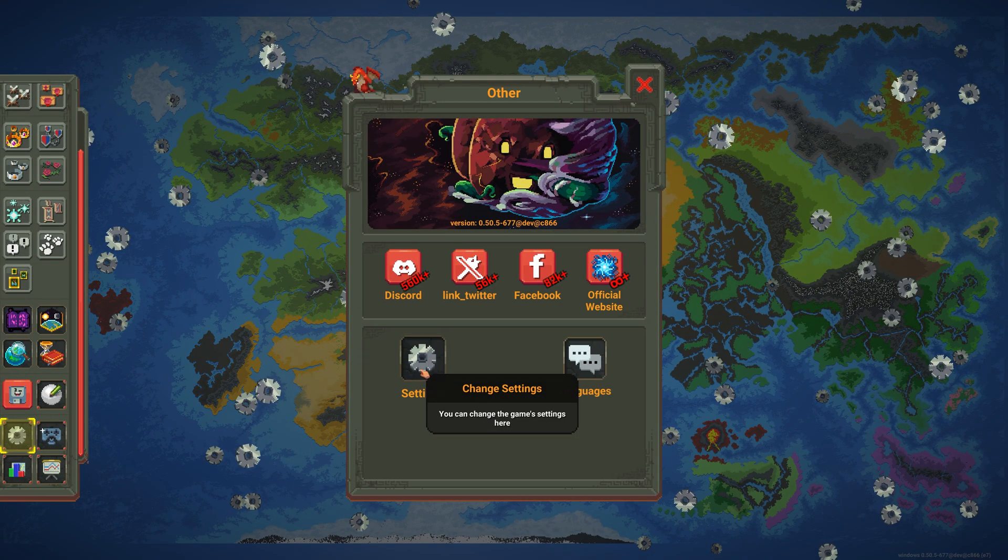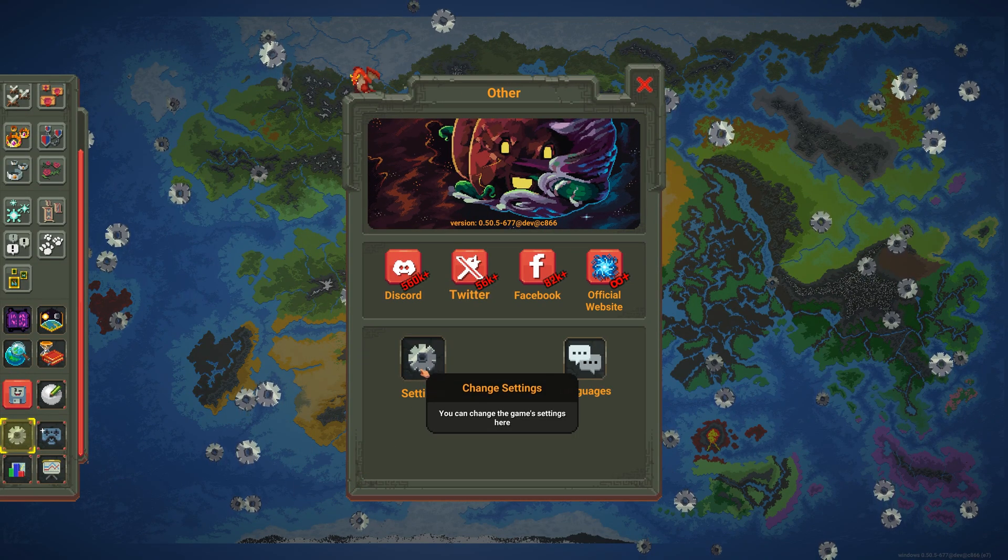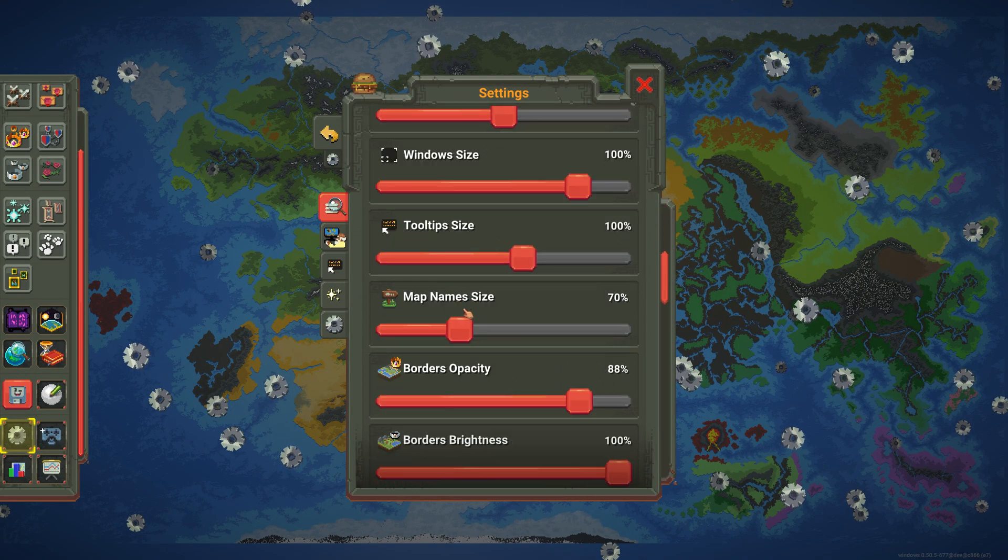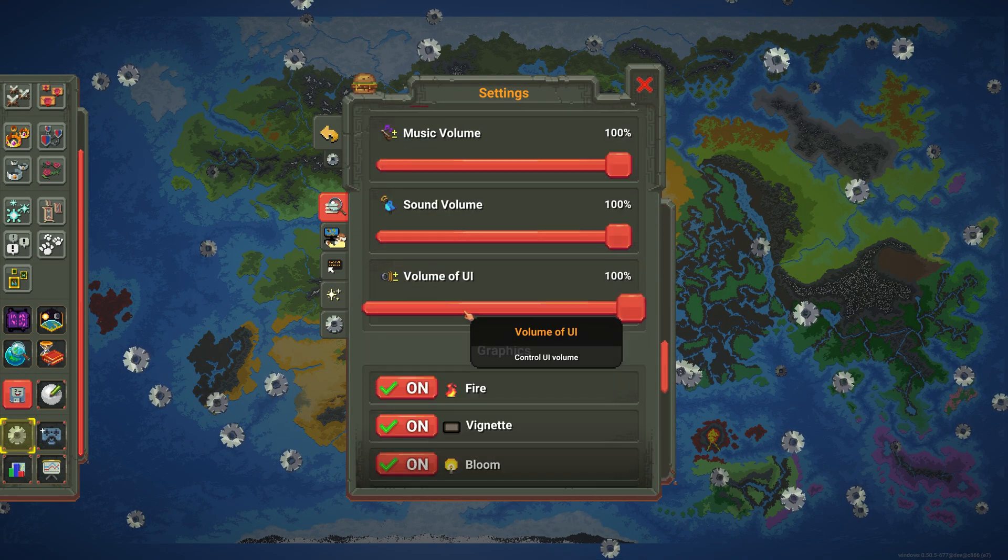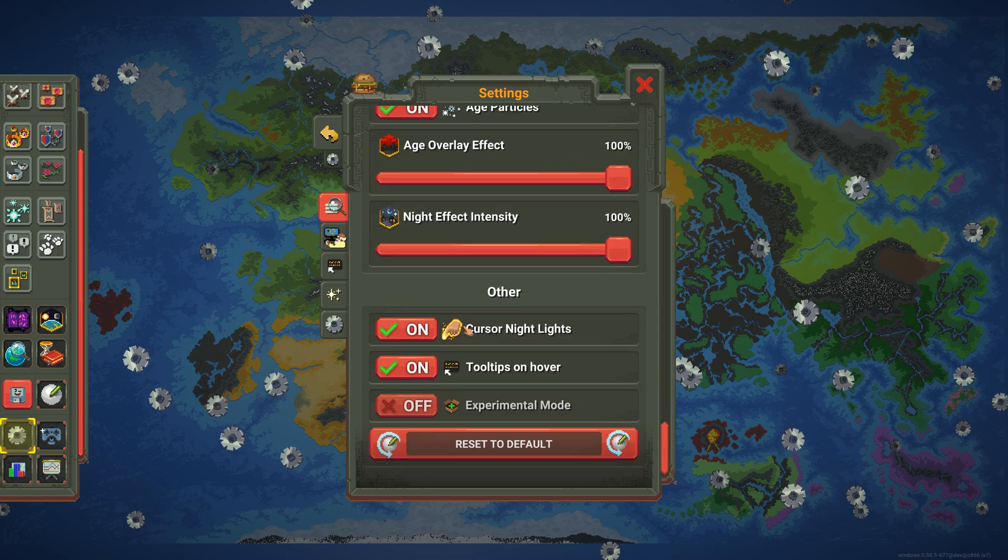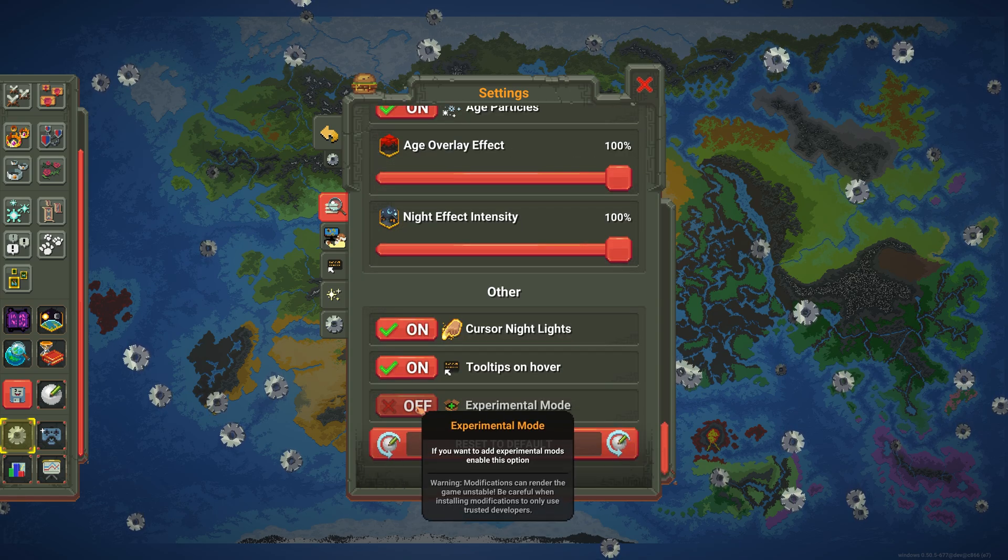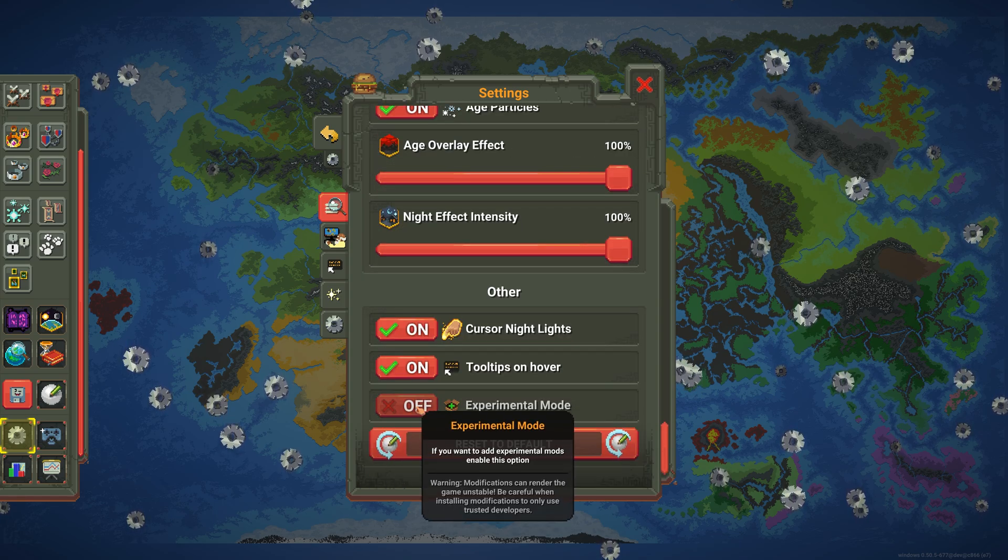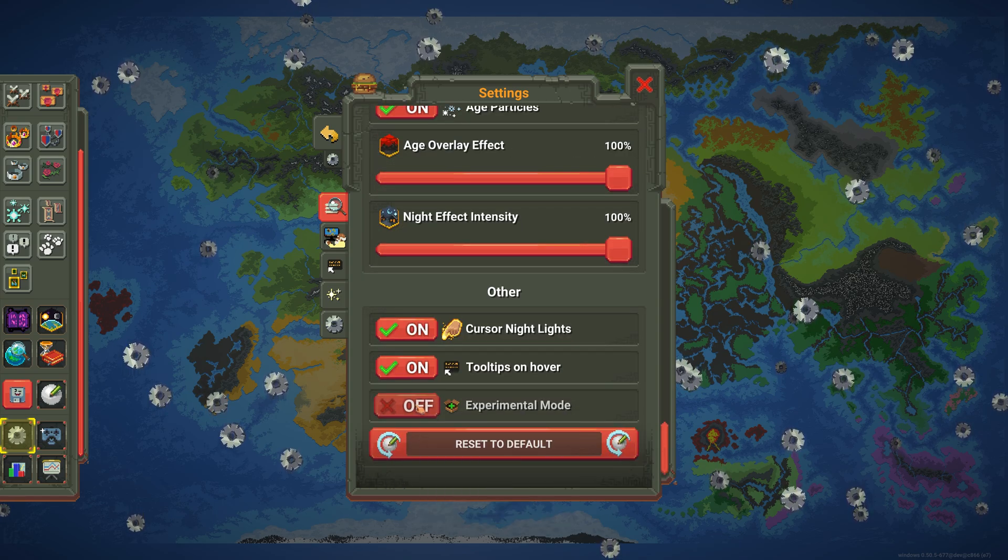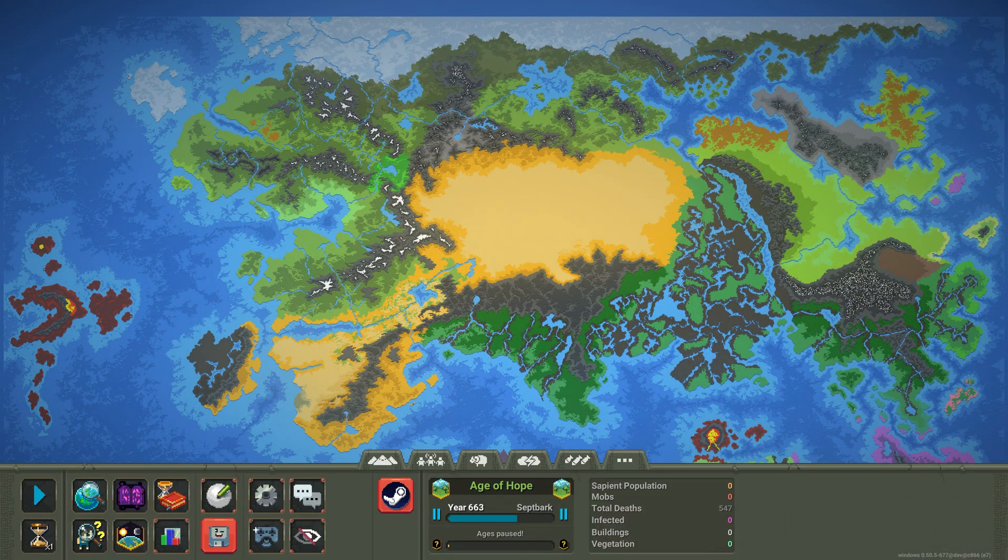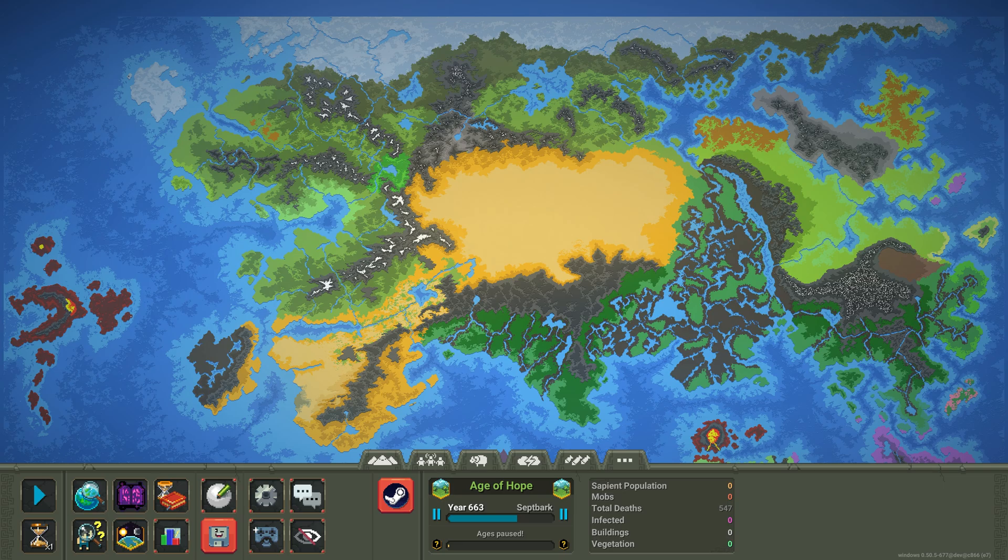What you do is go to your settings in WorldBox, then scroll down to make sure when you download it, it'll show. Then go to experimental mode and click that.